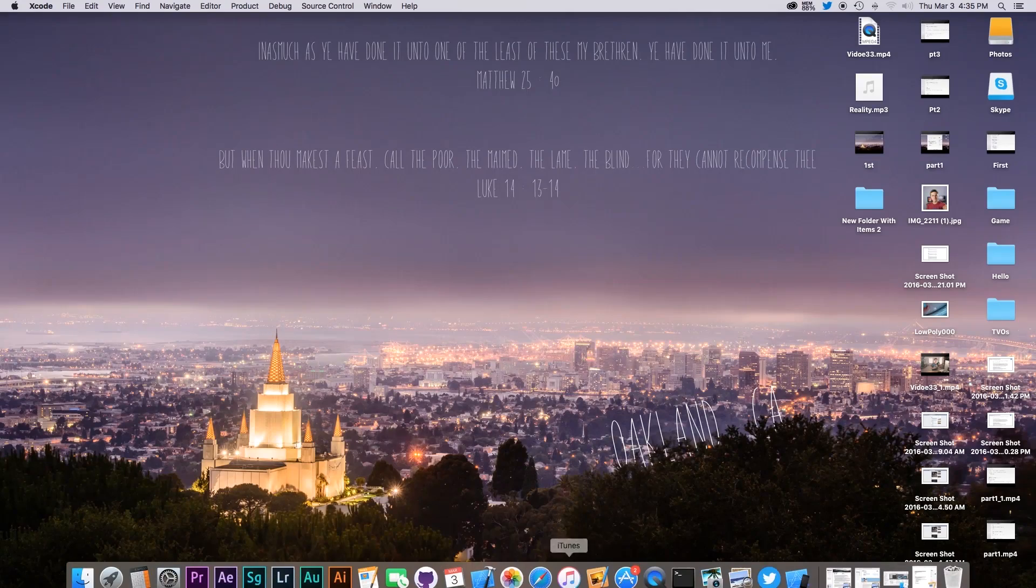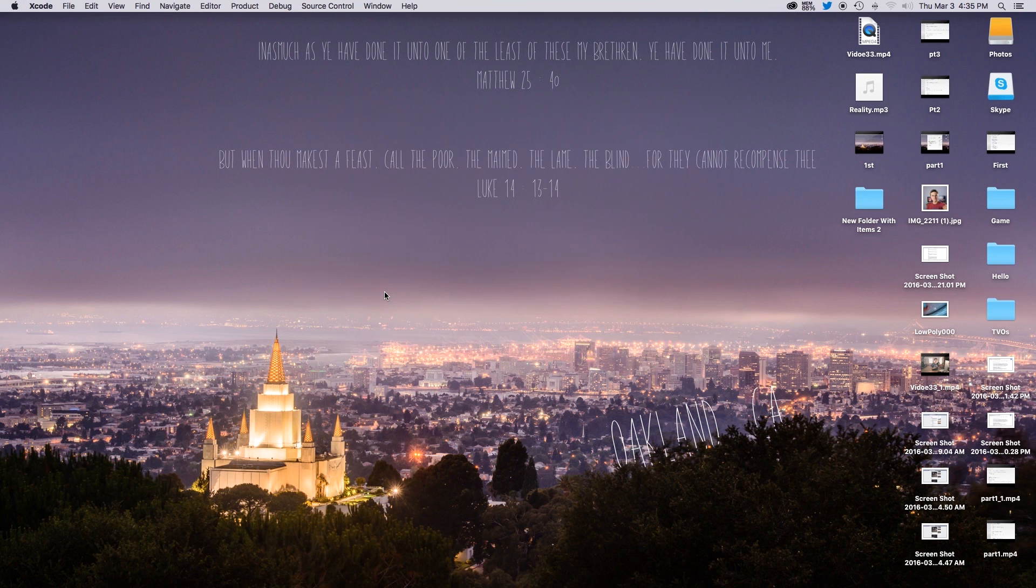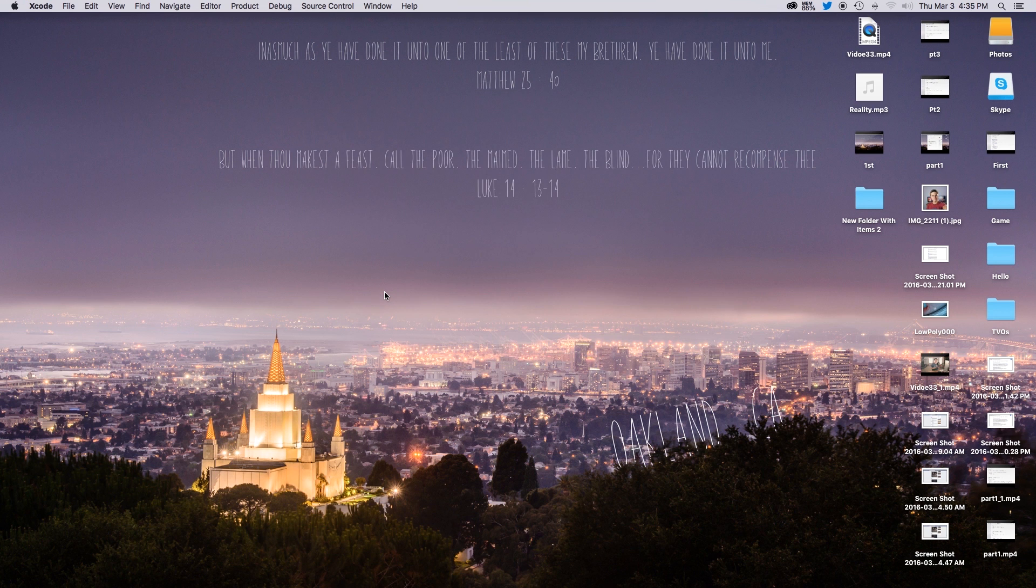We'll be going over how to set up buttons, how to change labels, and also just go over a little bit on how you control your tvOS simulator. So let's go ahead open up Xcode and create a new Xcode project.